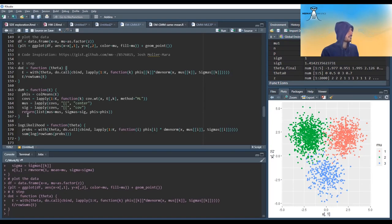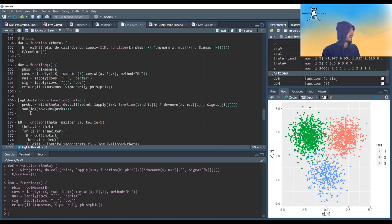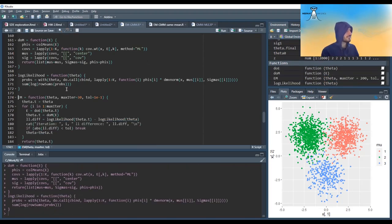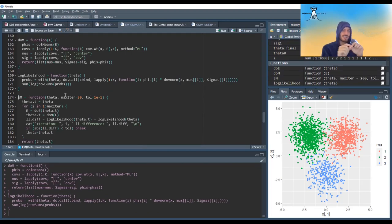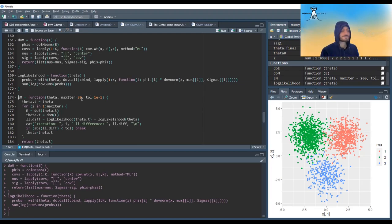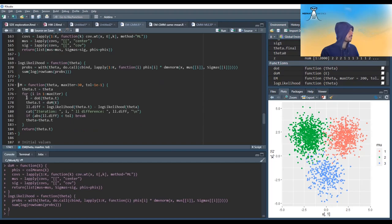For the EM algorithm, since we have many parameters, rather than checking the norm of all parameters, I calculate the log likelihood and stop when it doesn't change so much. The EM algorithm does the E-step for some theta, then the M-step, iteratively, and calculates the difference in log likelihood at each step — stopping when the change is below the tolerance.